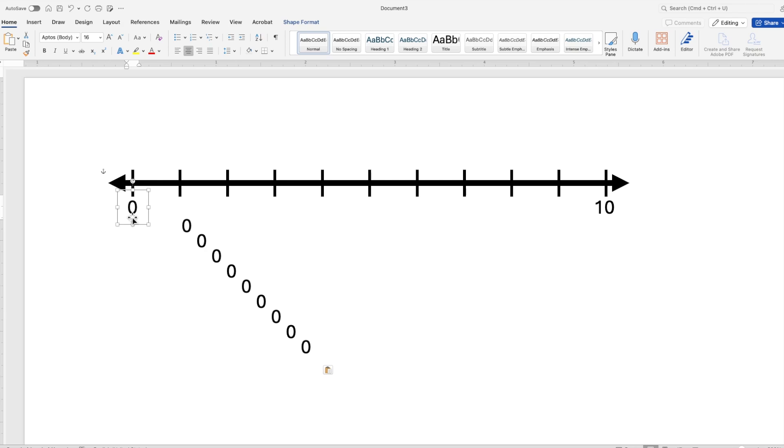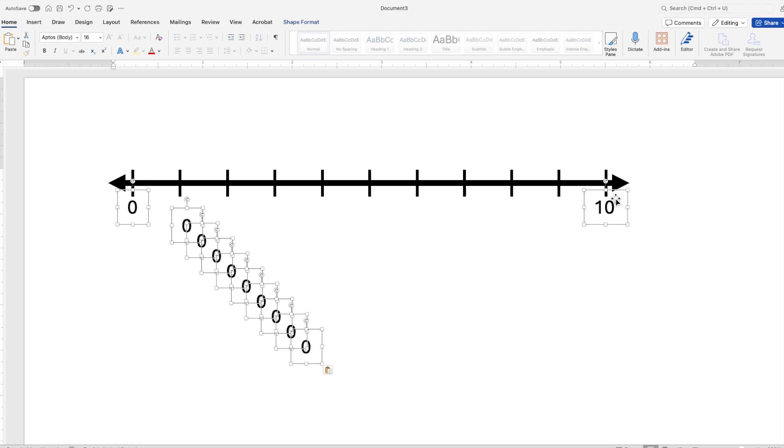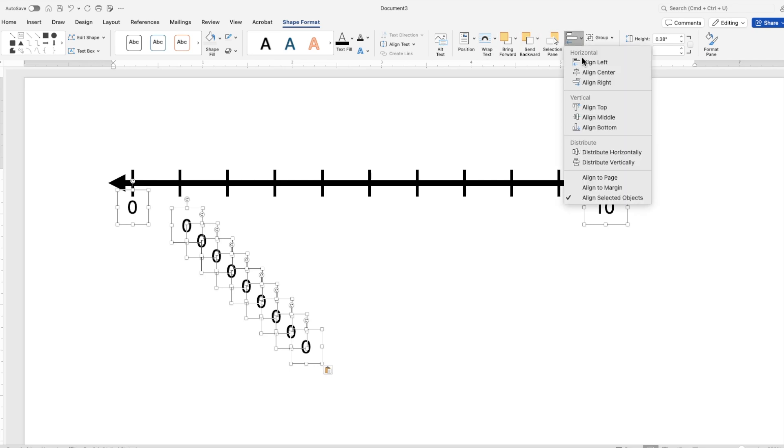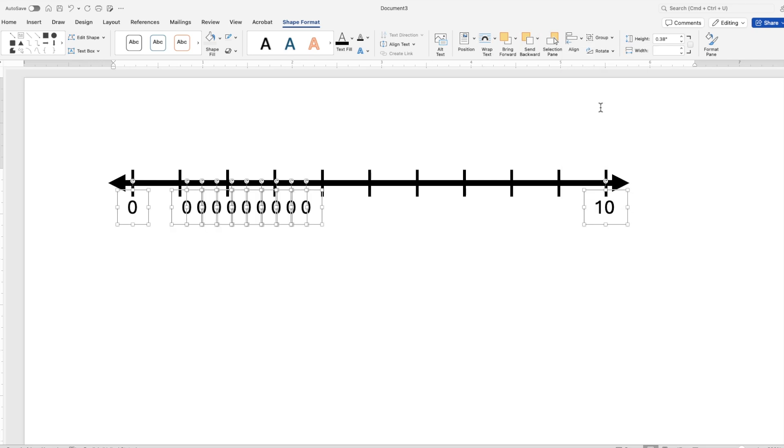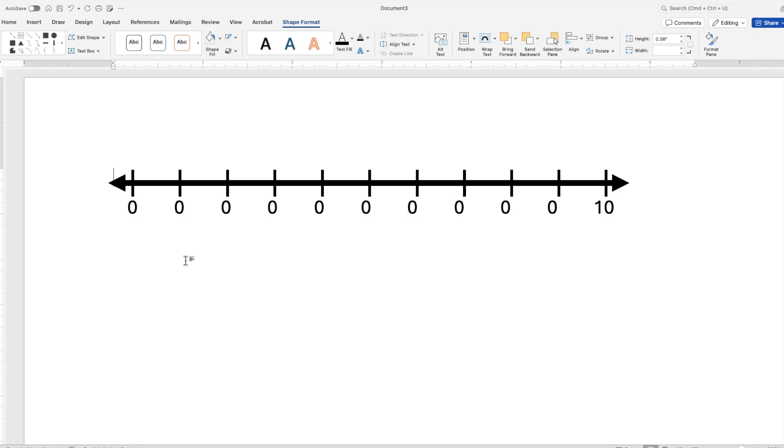We're going to select the first text box, hold down the shift key and select all the other ones as well. Make sure you select the last one and go back up to the ribbon, click shape format, go to align and then align top and back to align and distribute horizontally. You can do this before or after you change the zero to the correct number because you might need to adjust it again.